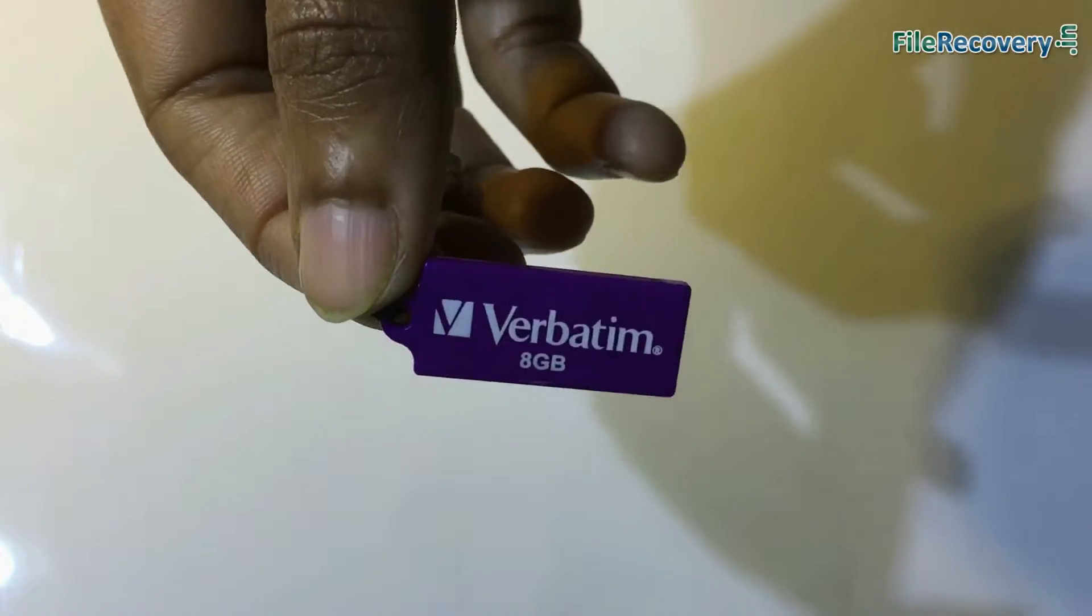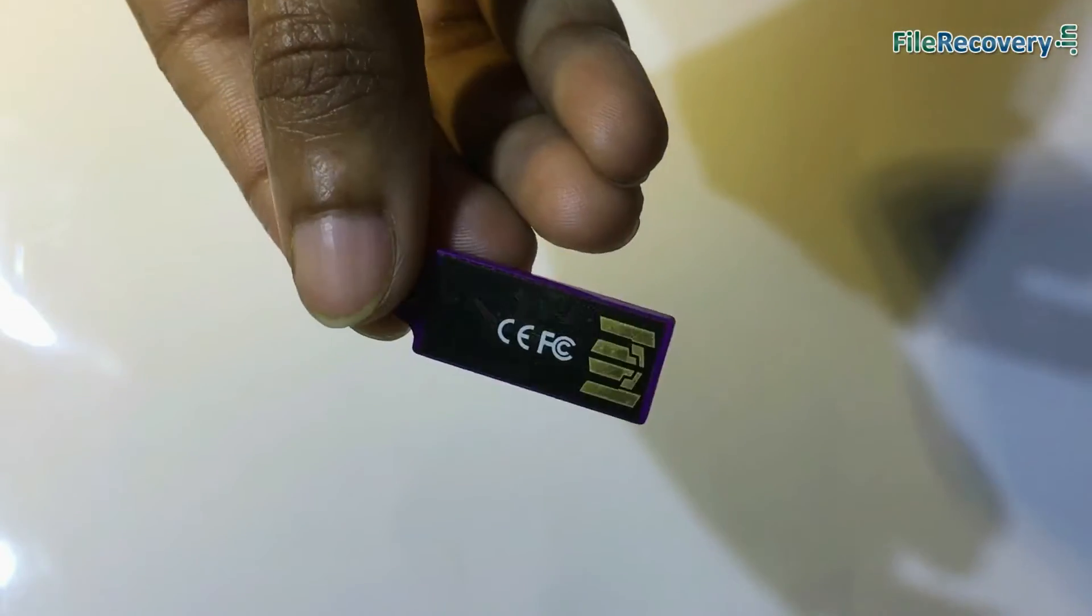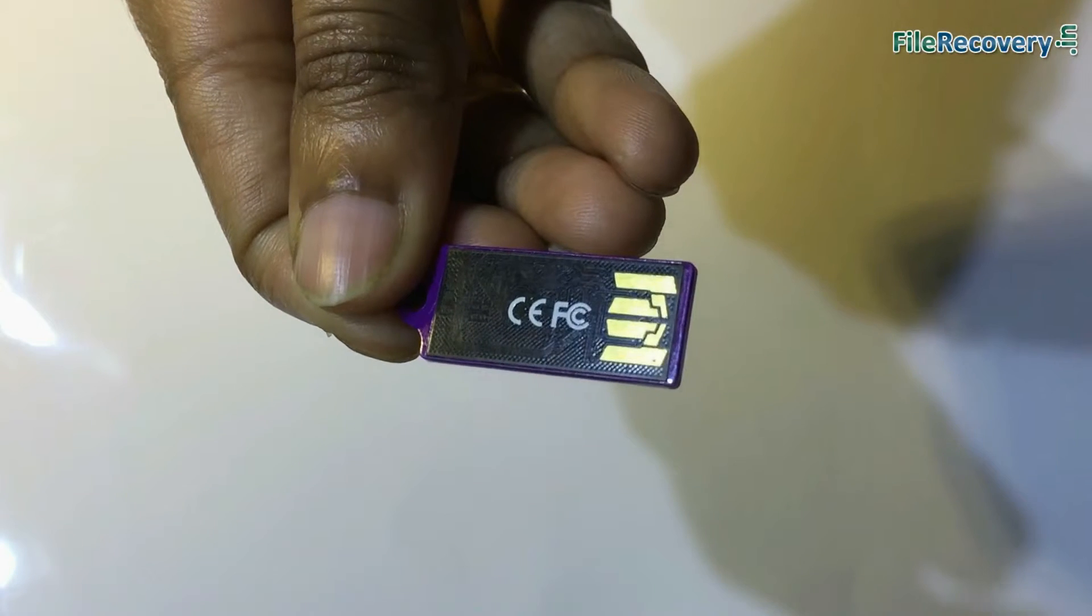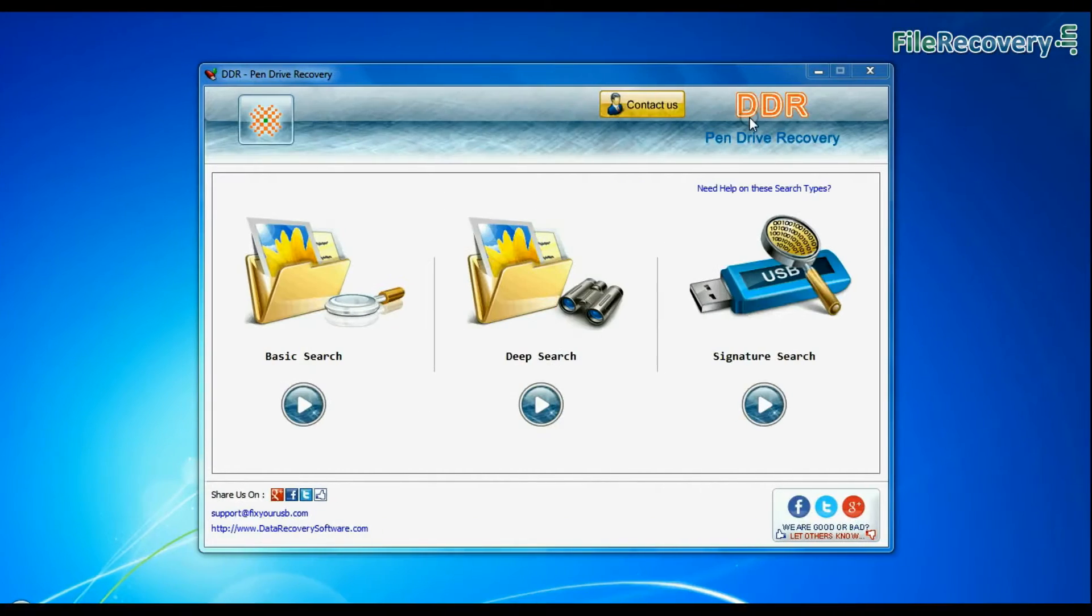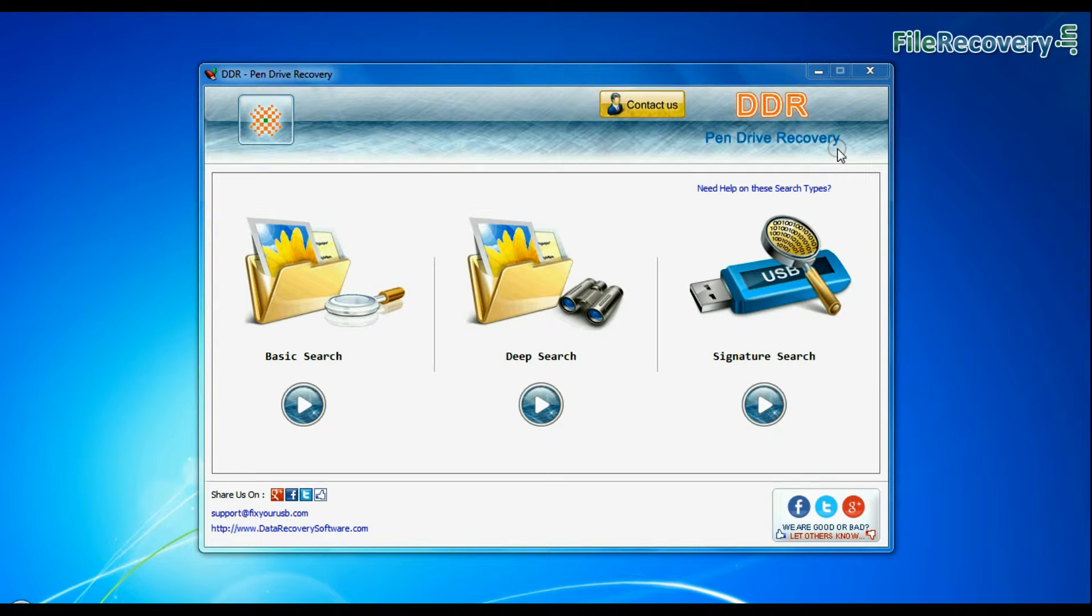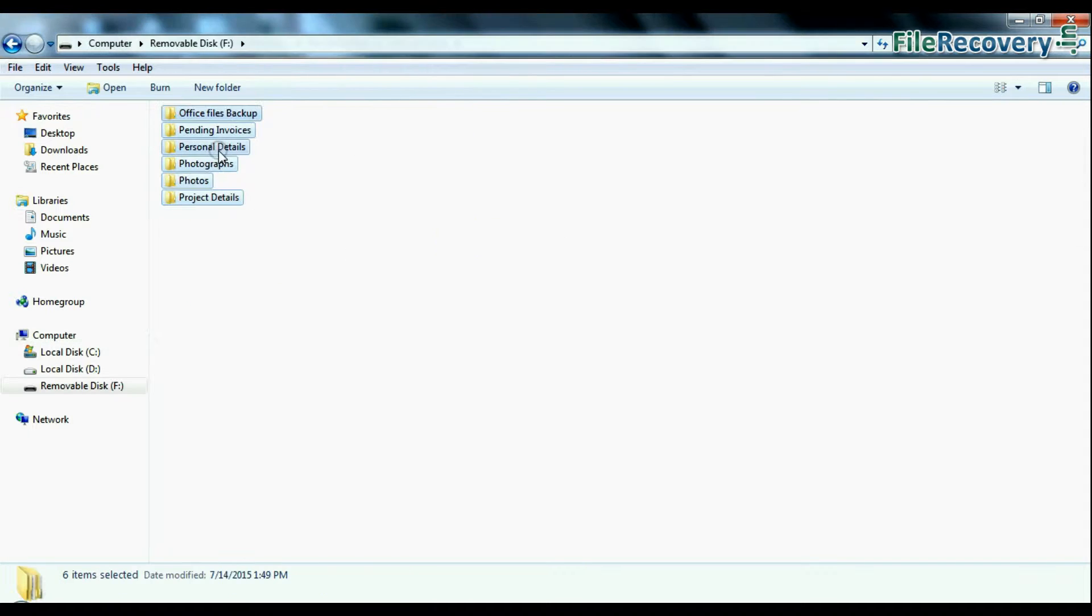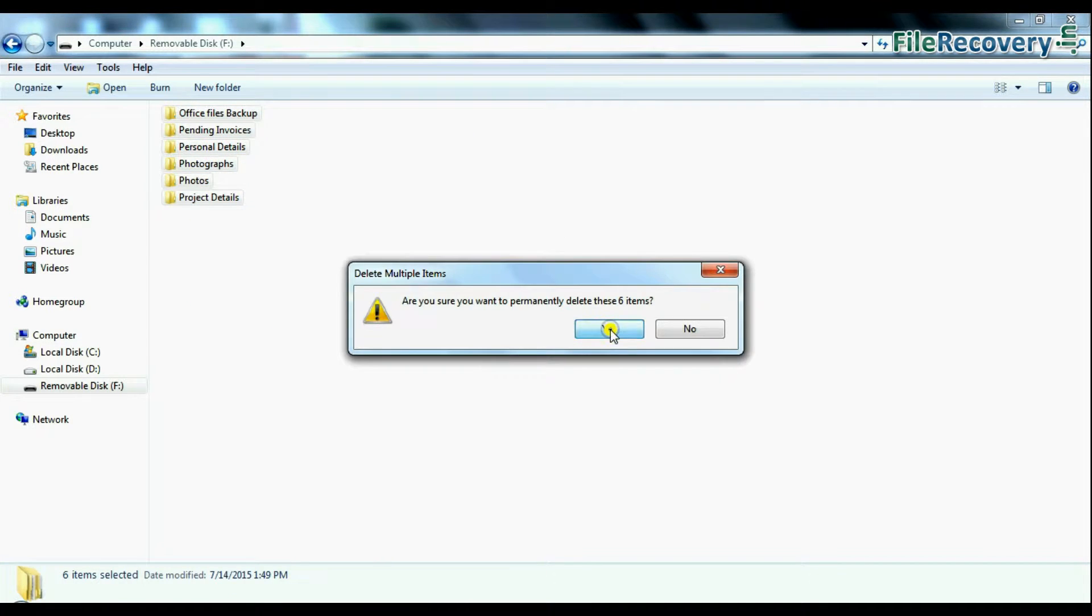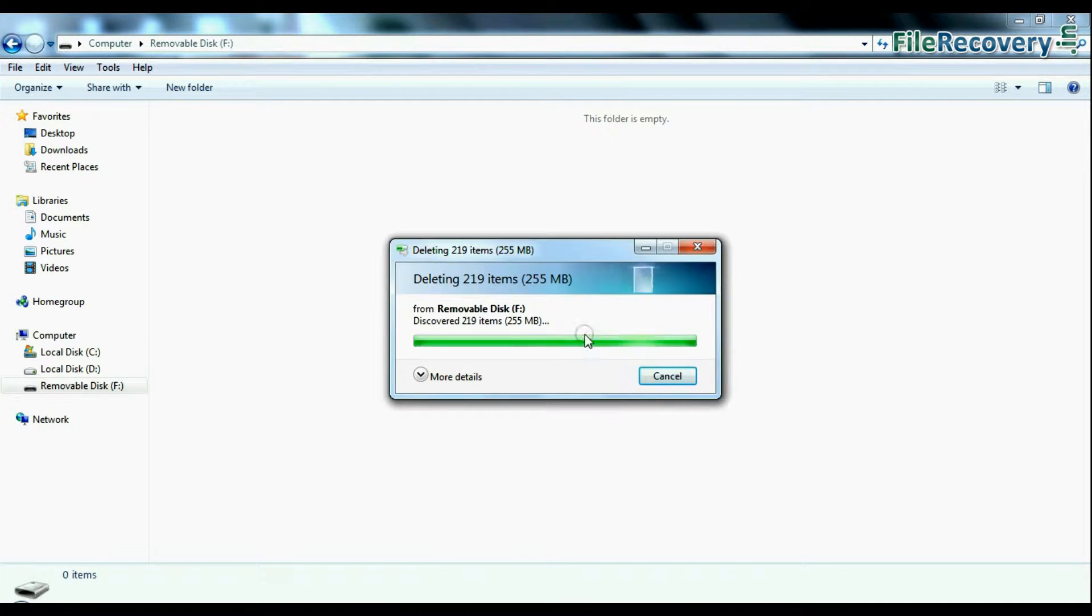In this video you will learn how to recover lost data from verbatim USB drive. DDR pen drive data recovery software successfully recovers files and folders from all major data loss cases, such as accidentally deleted USB drive files and folders.